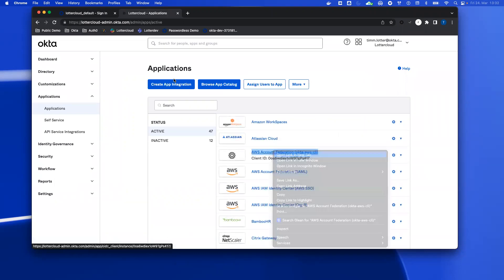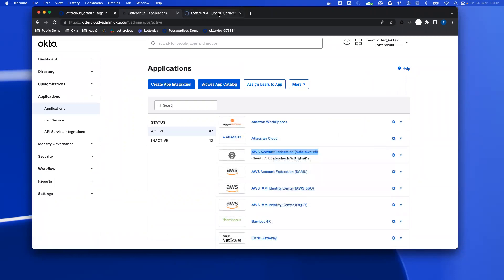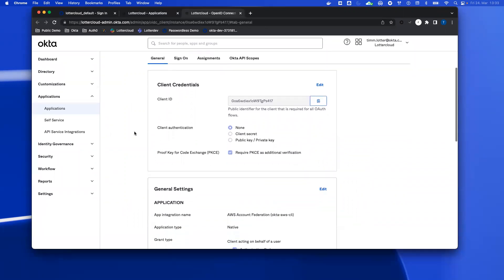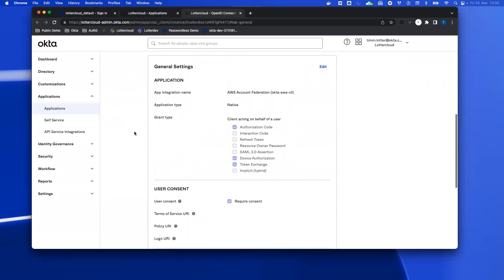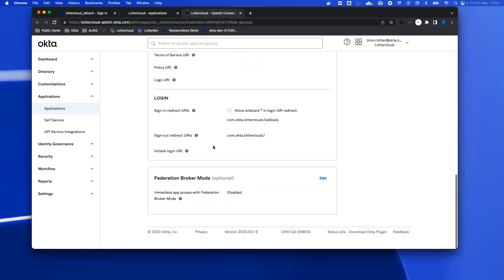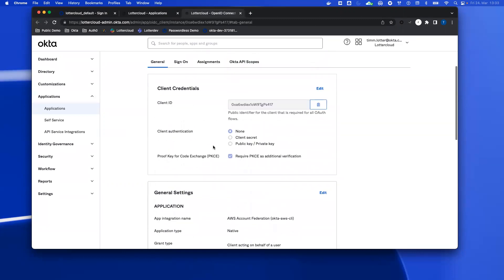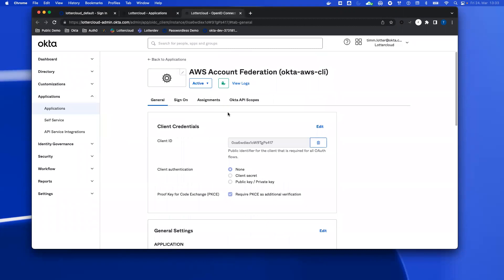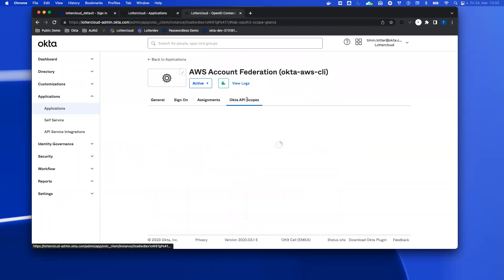I already did it, so let's go back. This one is my account federation app. And here you can see that I have the exact same grant types. So the authorization code is per default, and additionally, the device authorization and the token exchange.